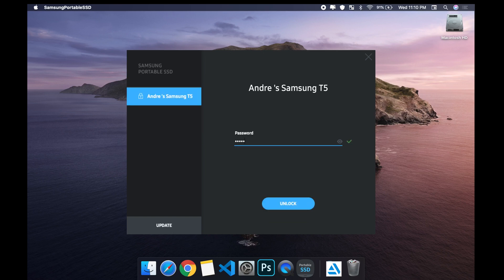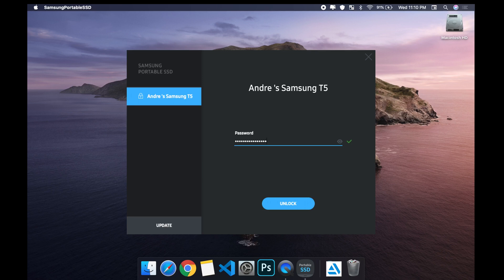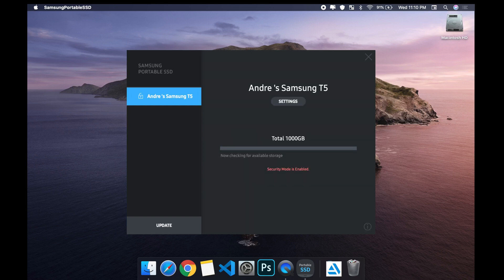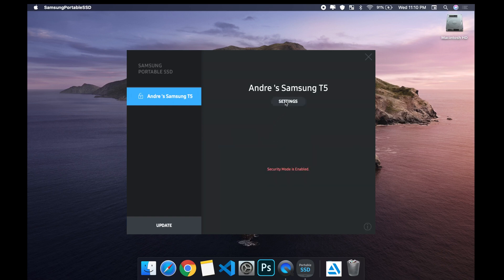I'm gonna put in my password. Once it's unlocked, you can go to settings.